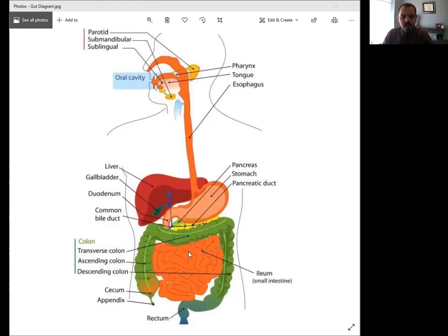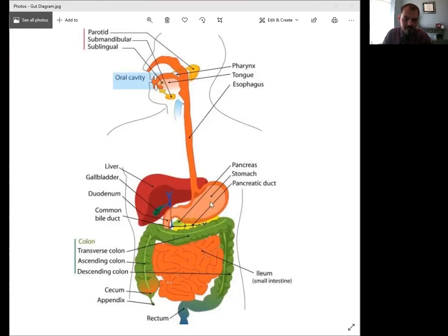So what some of the most common causes of SIBO are, we can see on this diagram. If you have low levels of stomach acid,